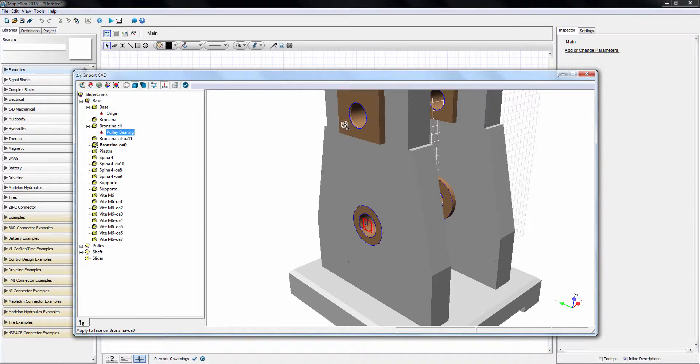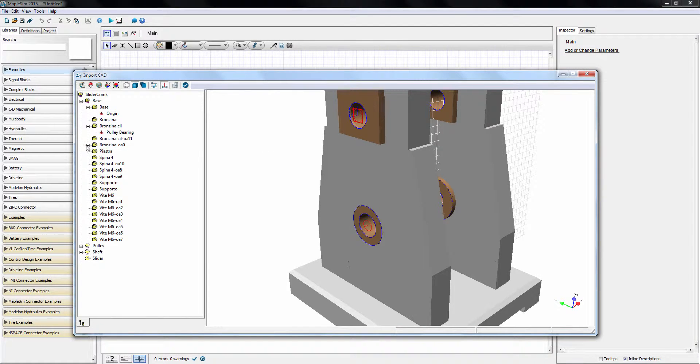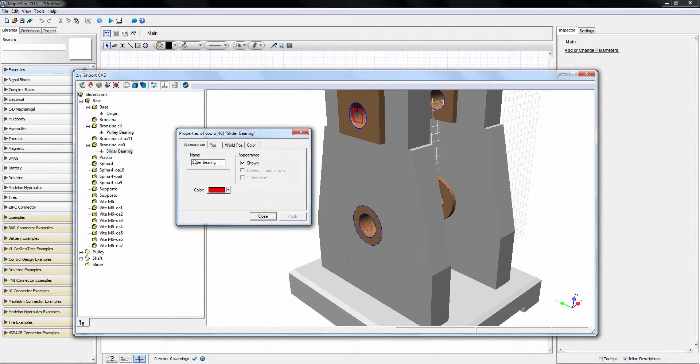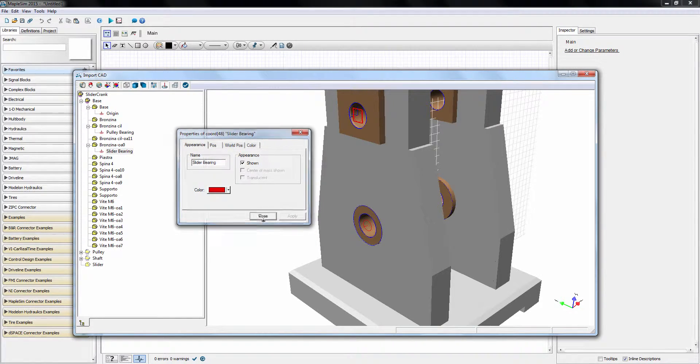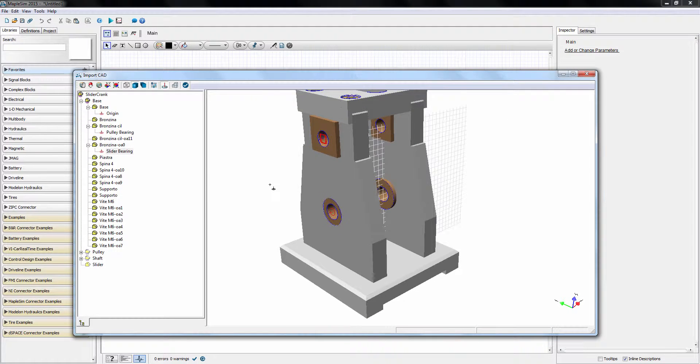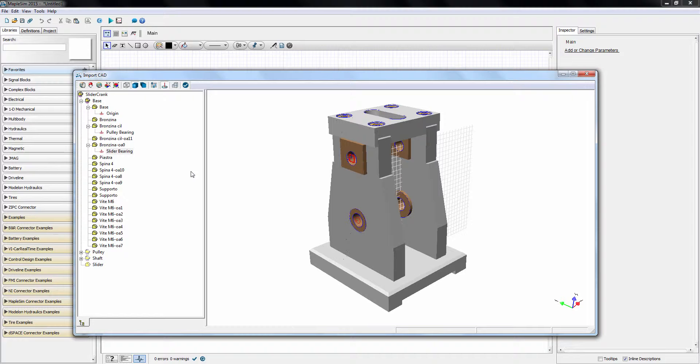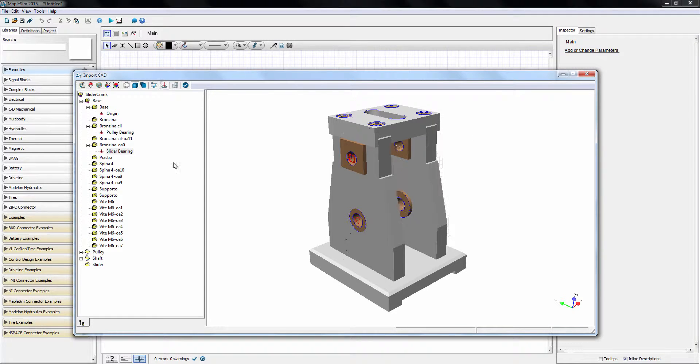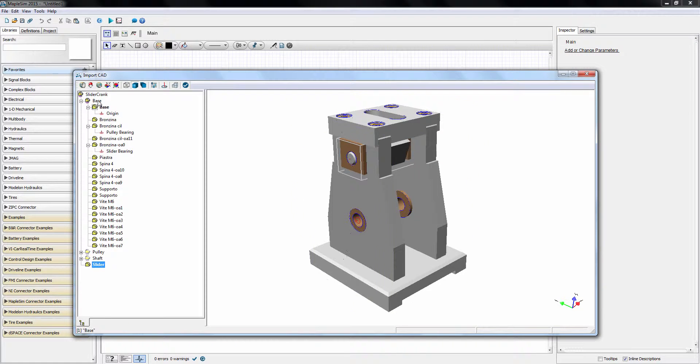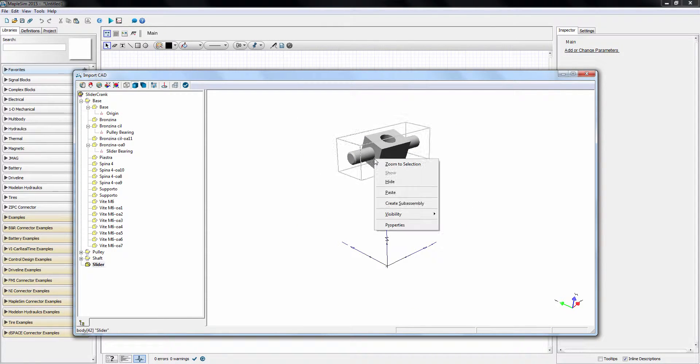Let's repeat the process for the slider-bearing joint. We rename this hole-centered coordinate to slider-bearing. To create joints in MapleSim, we need two appropriately placed multi-body frames. This is easily accomplished by copying and pasting the coordinates. Let's start with the slider-bearing coordinate. Using the right-click menu, I copy the coordinate and paste the coordinate on the slider part.